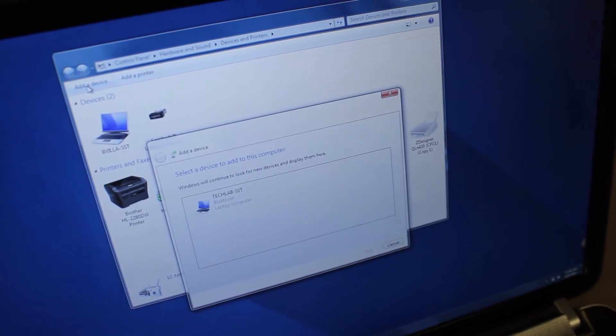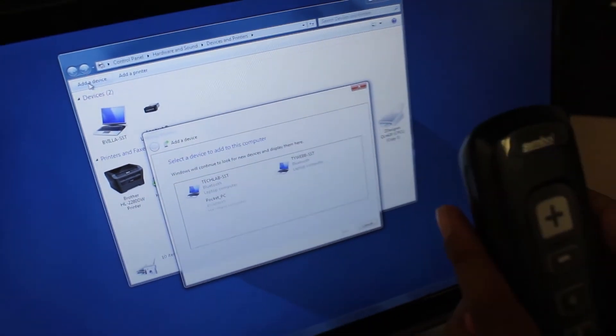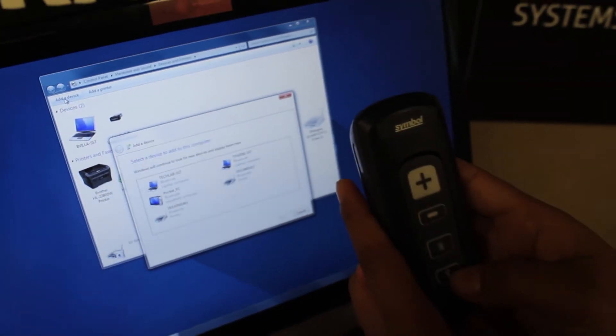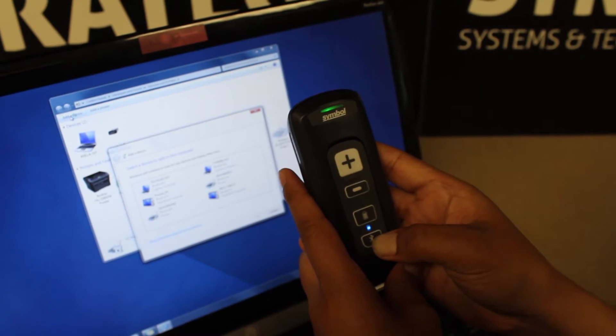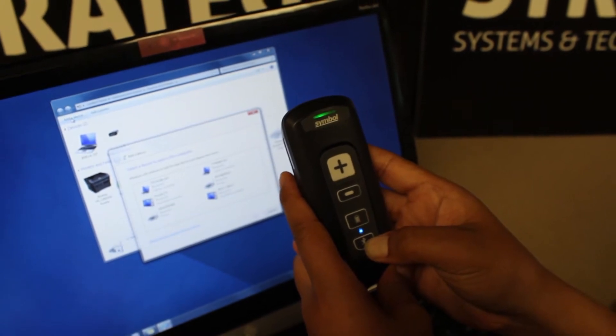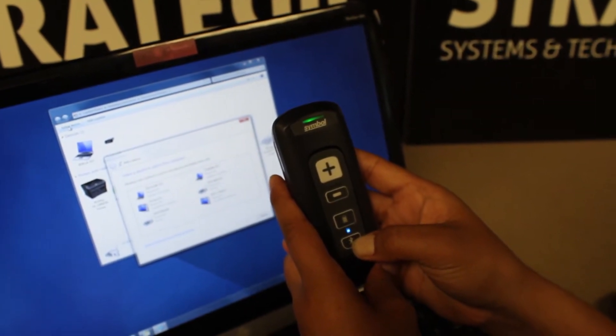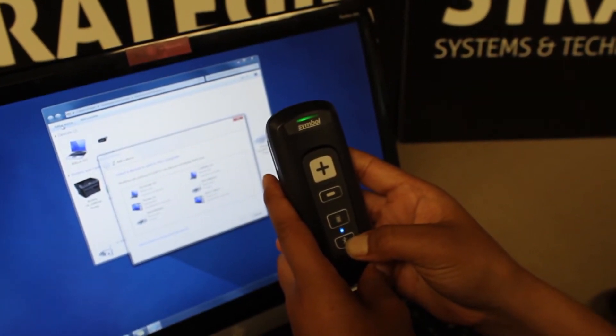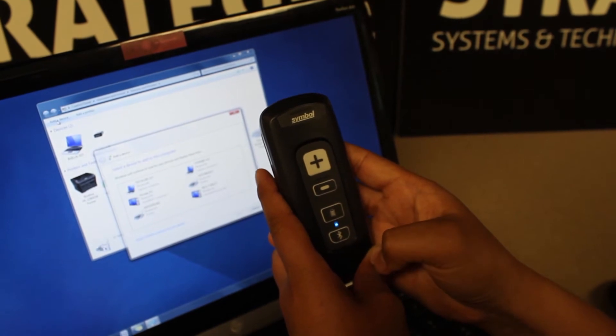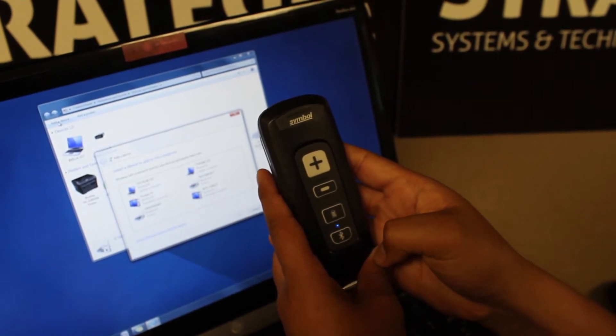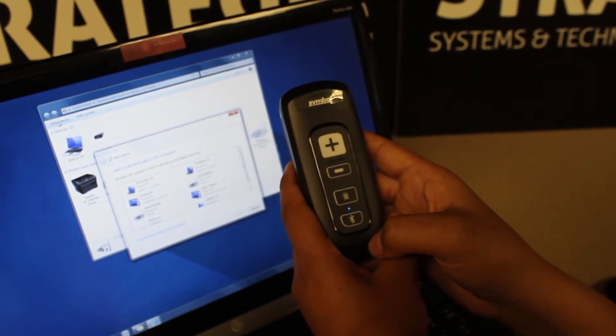Once you select add device, go ahead and press and hold the Bluetooth icon on the CS4070. This will allow the CS4070 to broadcast as a discoverable device to connect to.